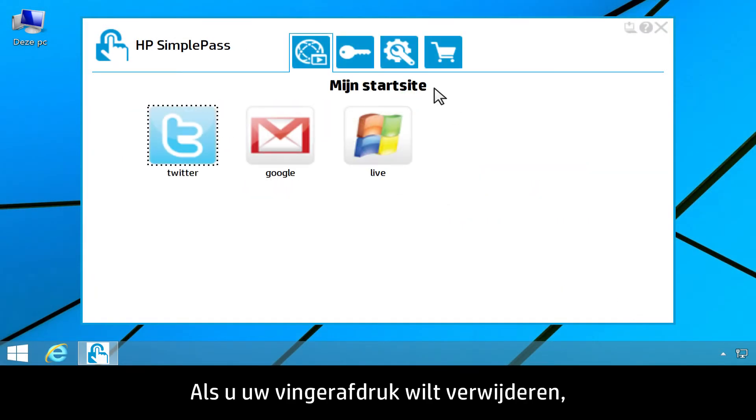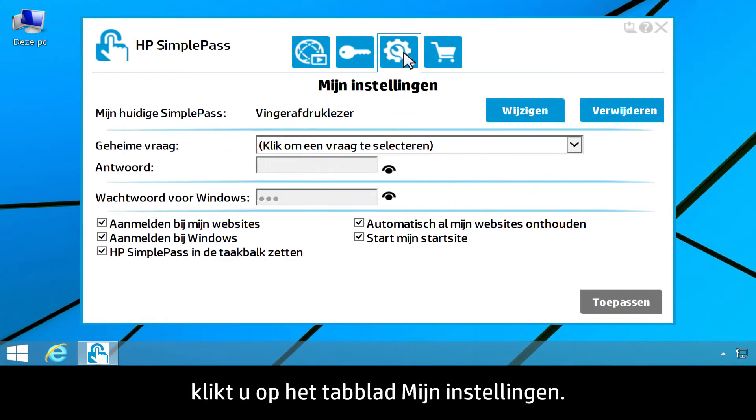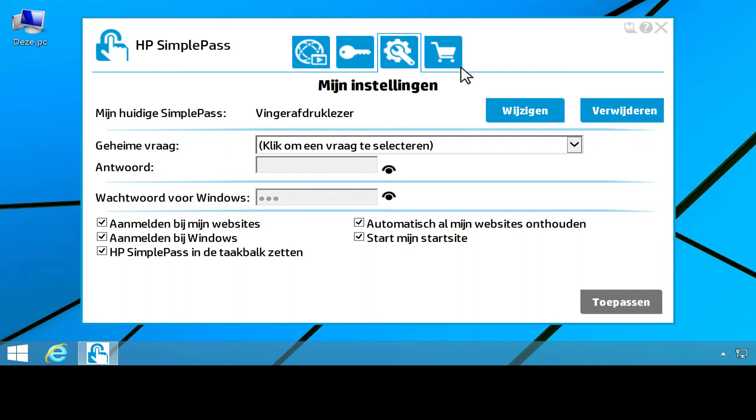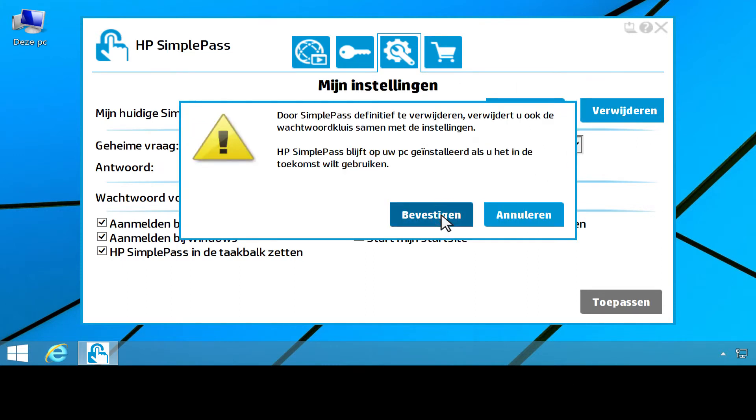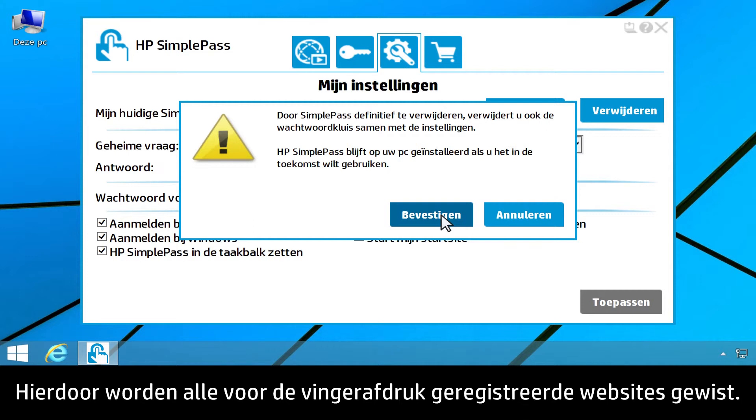To delete your fingerprint, click the My Settings tab. Click Delete. Then click Confirm. This deletes all registered websites for that fingerprint.